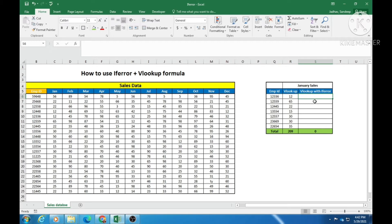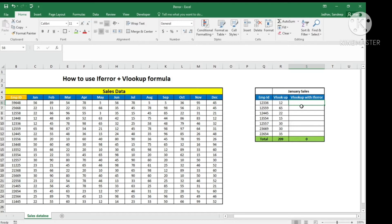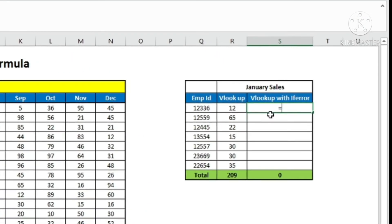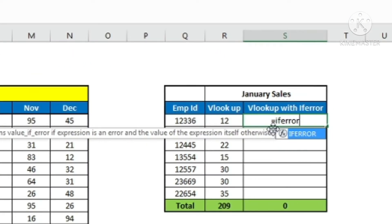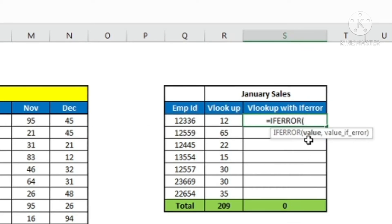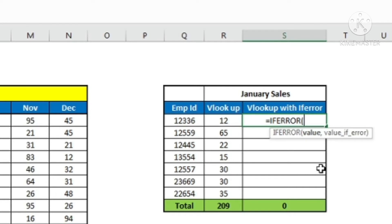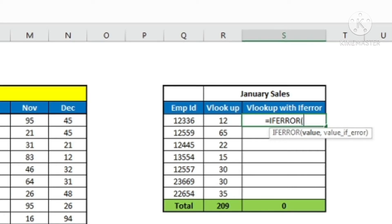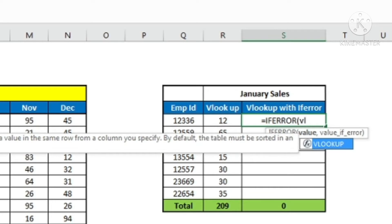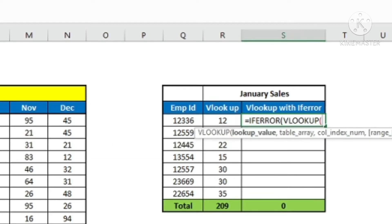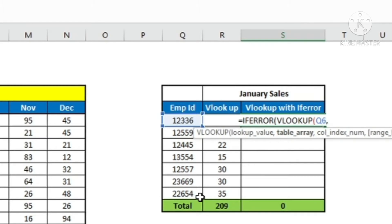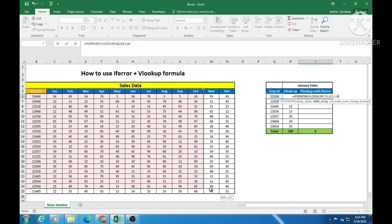So let us go ahead and put IFERROR along with VLOOKUP. In this cell I am going to put the formula: it will start with equals IFERROR, then Tab. It is asking for a value and a value_if_error. The first argument is value — what value do I want? I want the VLOOKUP of these numbers with this database. So I will go ahead and put the VLOOKUP formula. Equals VLOOKUP, Tab. The VLOOKUP lookup value is this employee ID, comma, and the table array is from this employee ID — I am selecting this whole table.